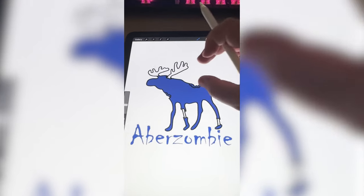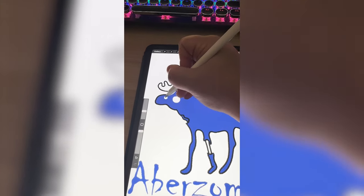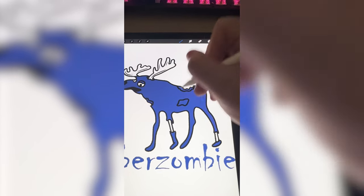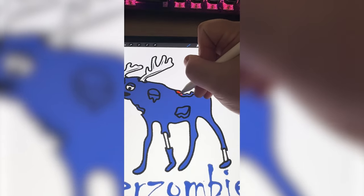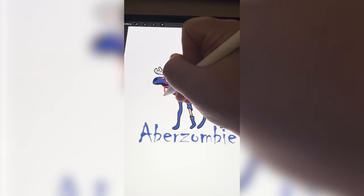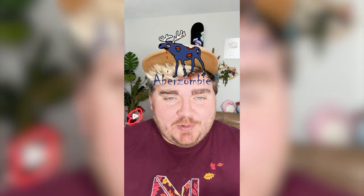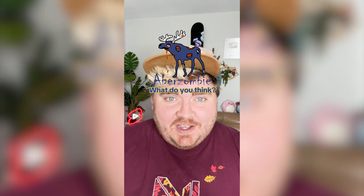Here's the basic zombie moose shape. Now I want to add big creepy eyes and start adding patches that look like his skin has been falling off. I'm going to color those parts in red. Lastly, I want to put some blood dripping out of his mouth as if he's been eating brains, and here is the final result. Honestly, the name Aberzombie just worked out so perfect for this one and I love this little zombie moose guy — it's giving me flashbacks to eighth grade. Let me know what you think in the comments.